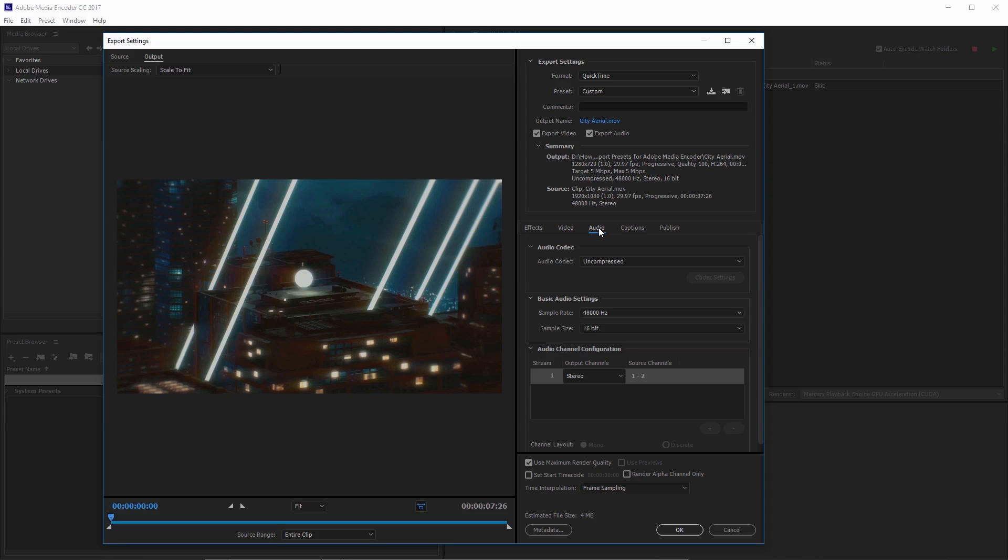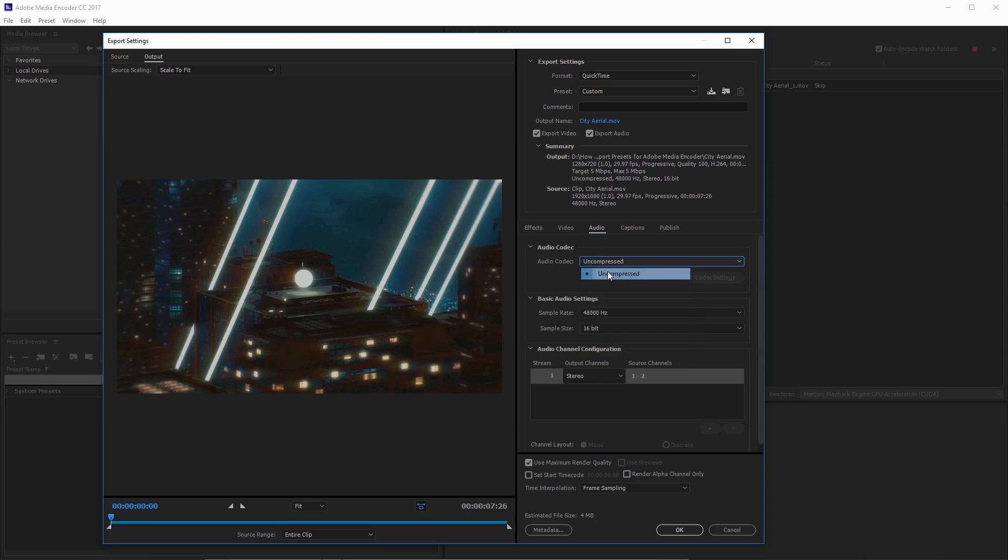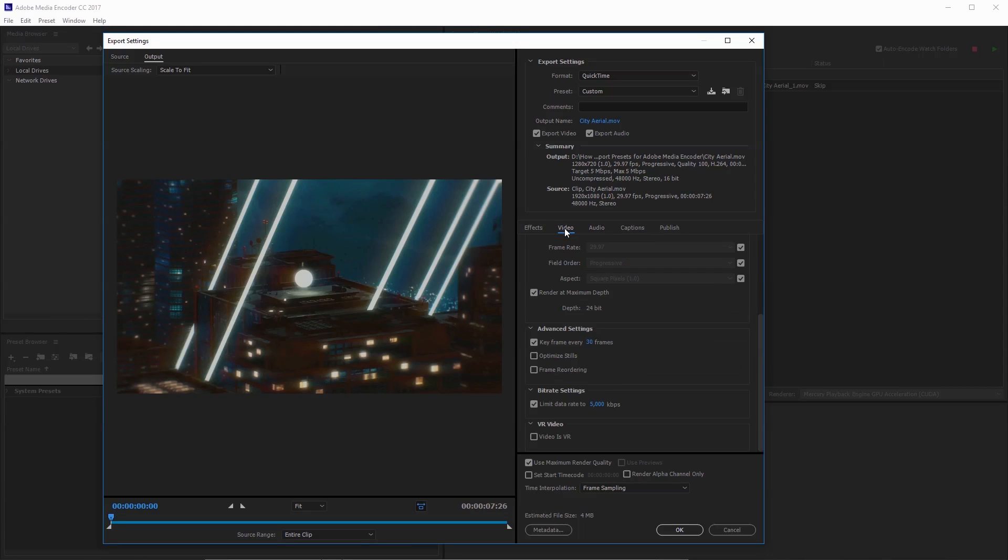I'm going to jump over to the audio tab real quick and make sure that's on uncompressed. I'll just leave that as is. And now we've essentially created the client preview preset that I use. It's in 720p.